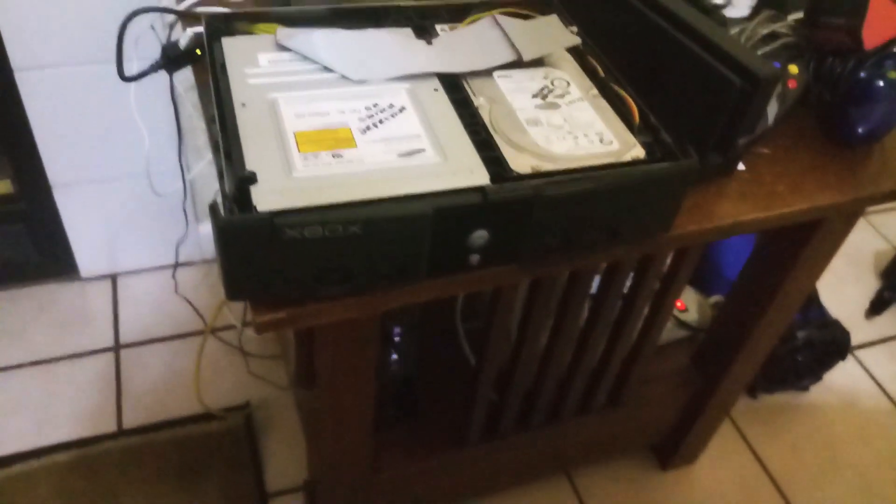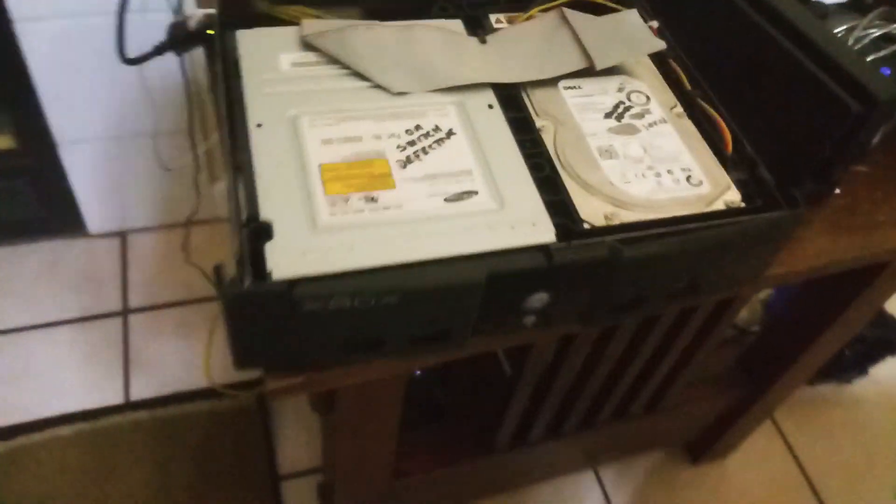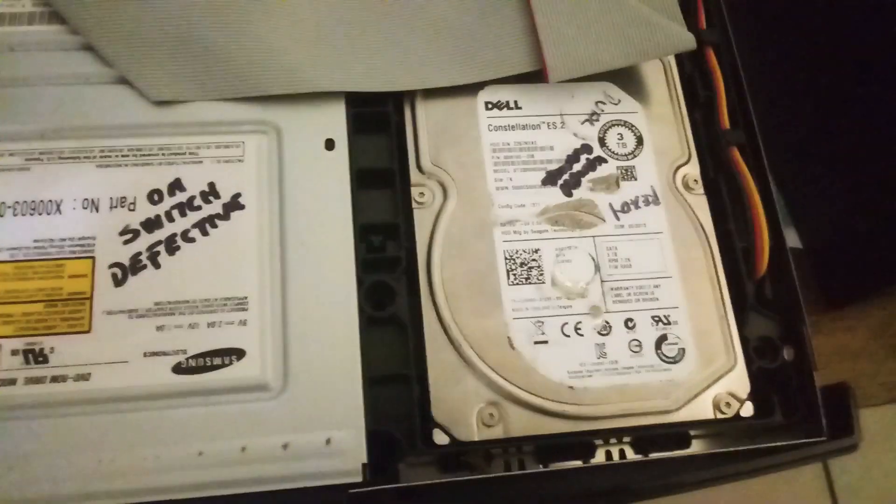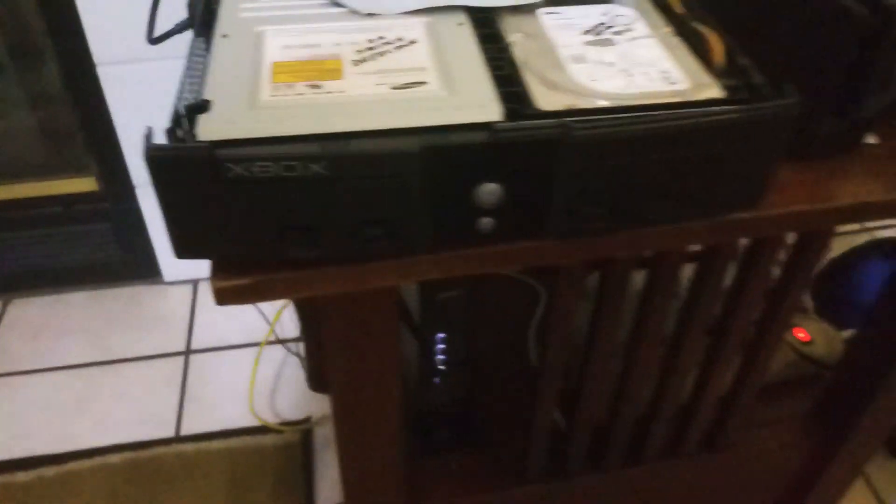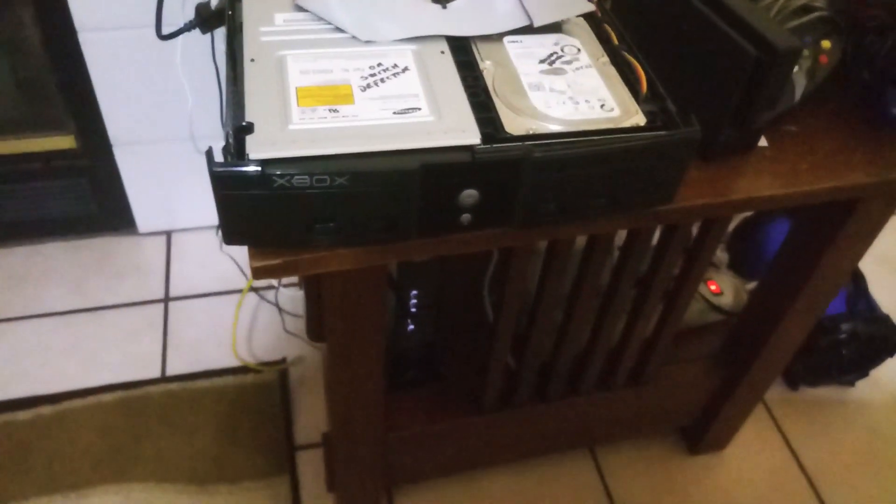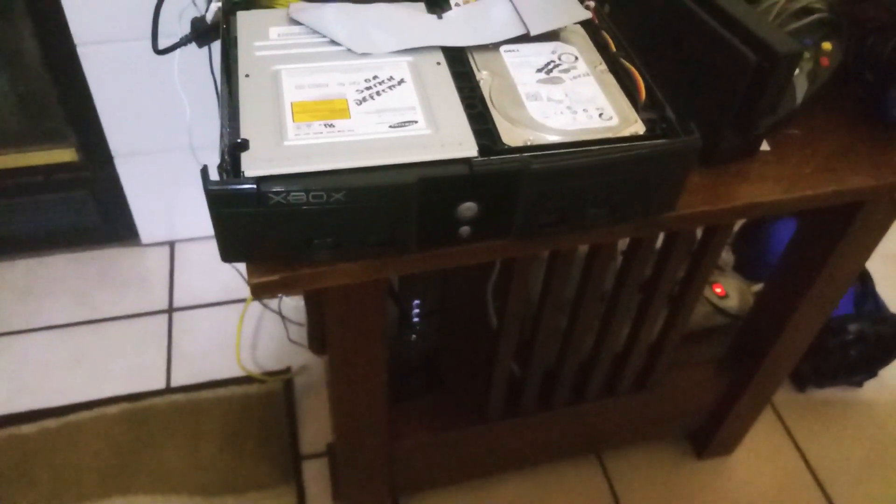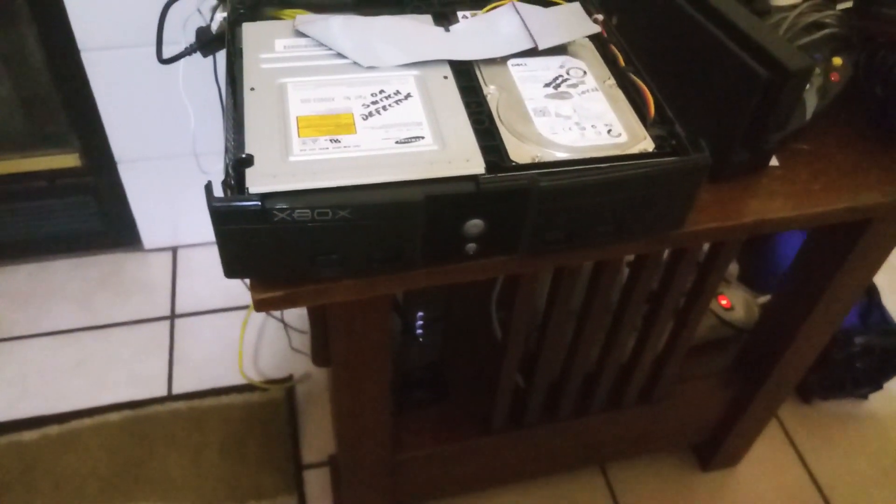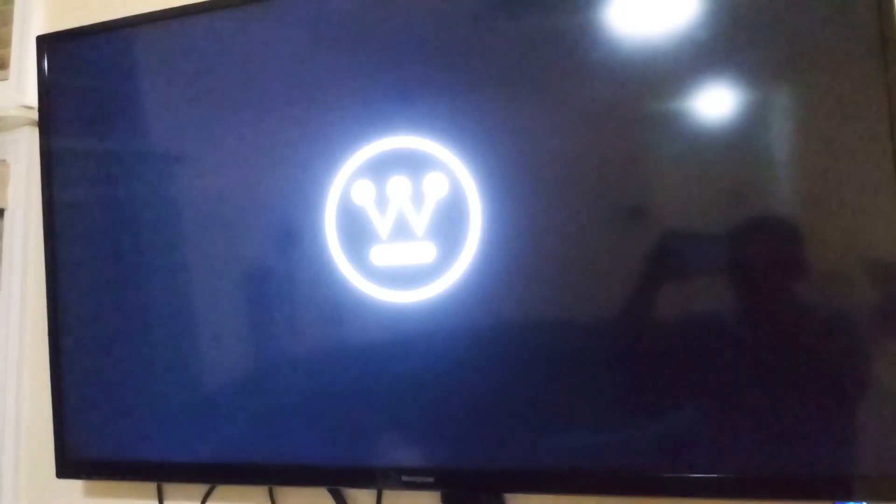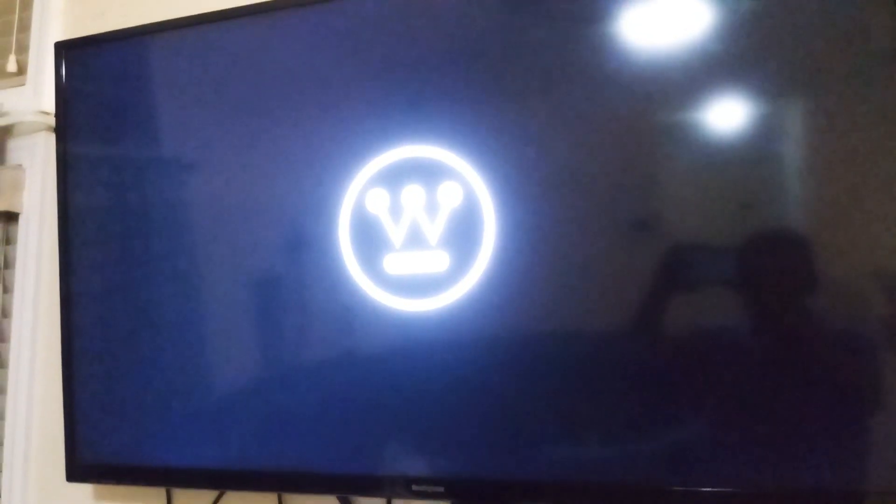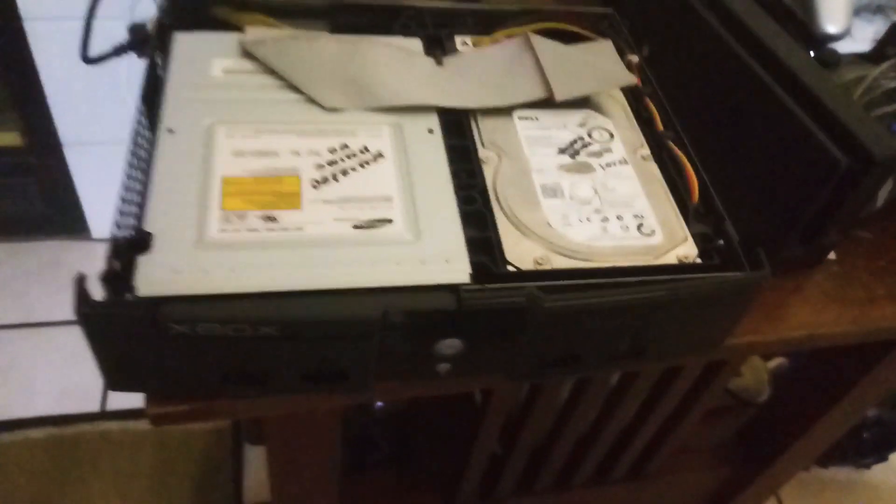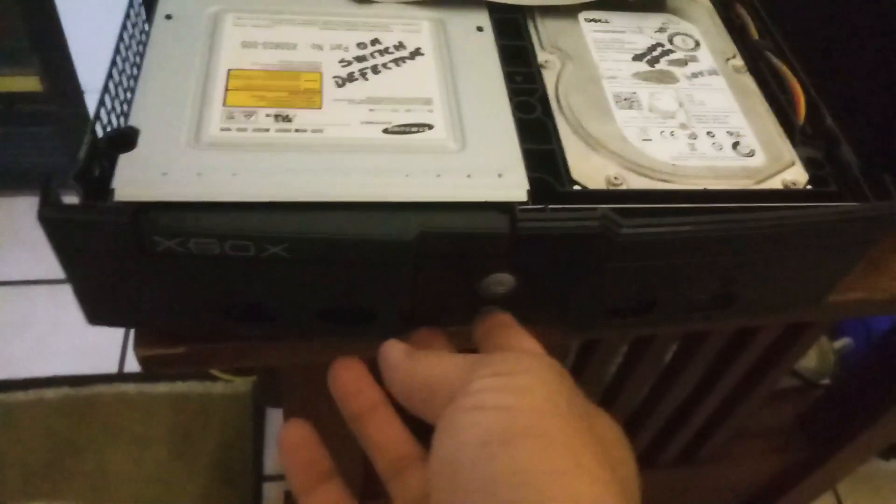Okay, so we just installed the hard drive on one of my Xboxes and we're about to test it out to see if the hard drive is working fine. We just turned on the TV and we're going to turn on the Xbox right now to see if it works.